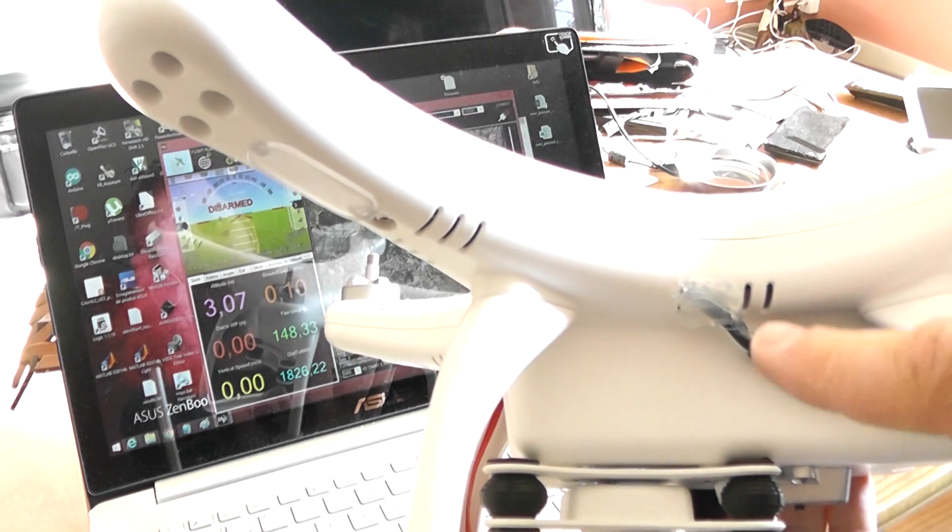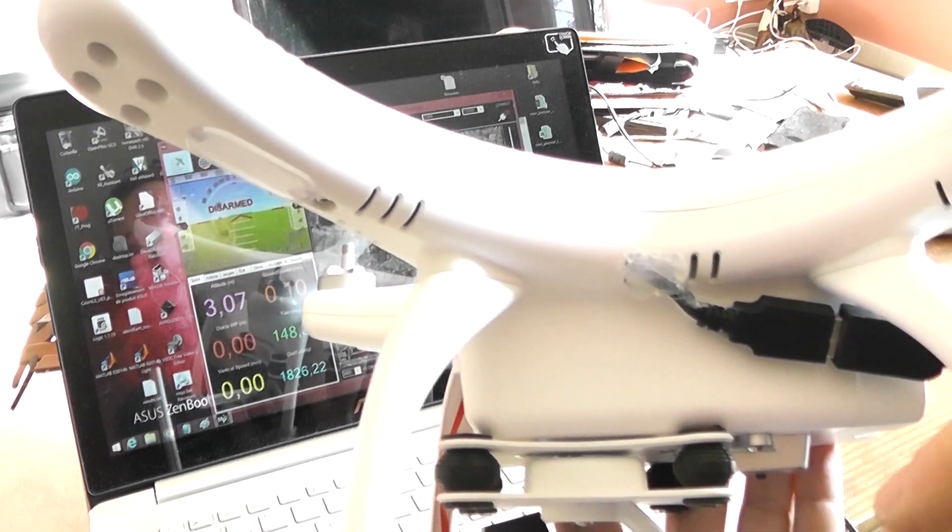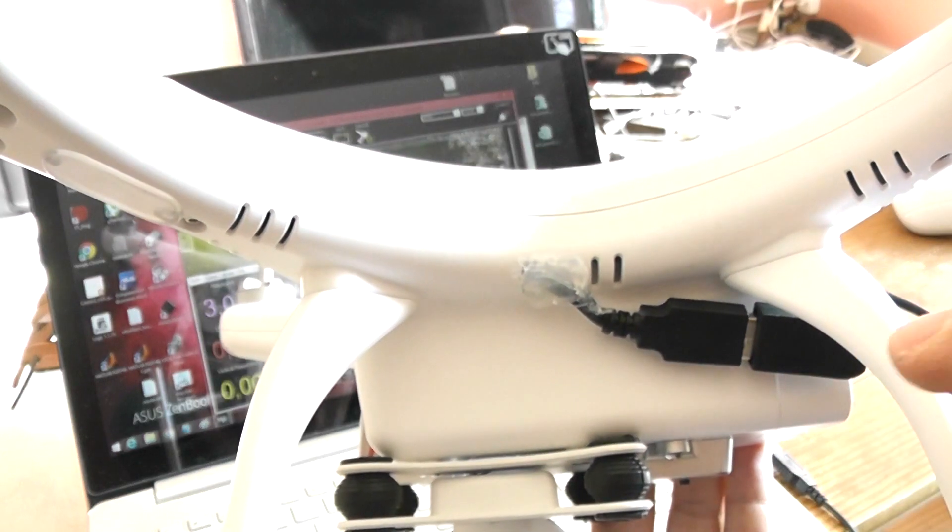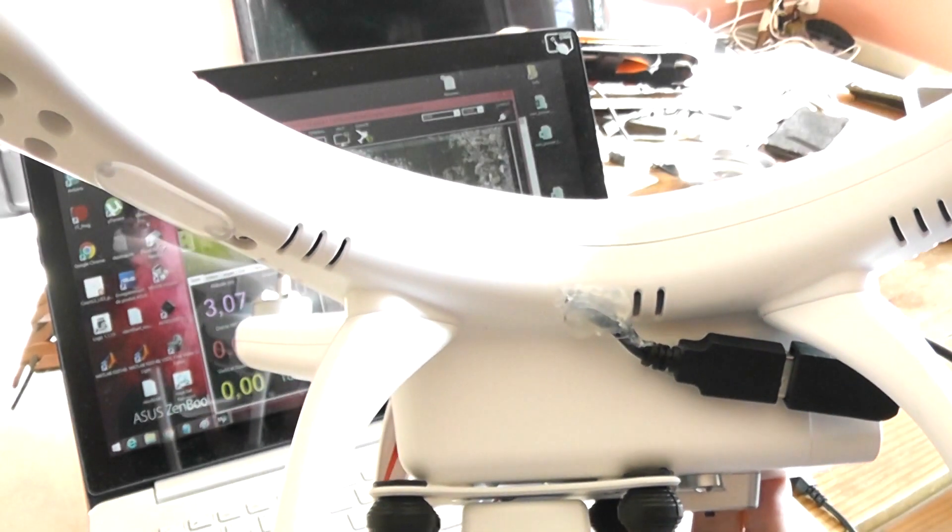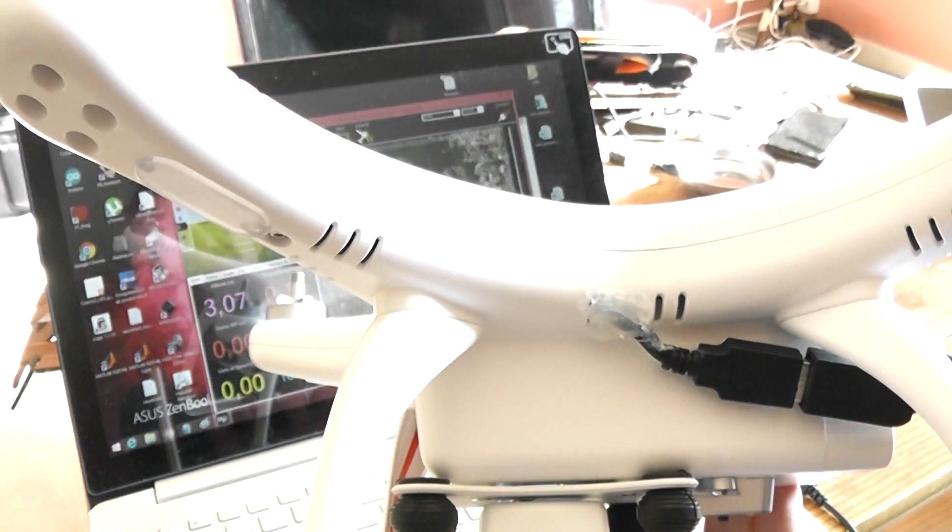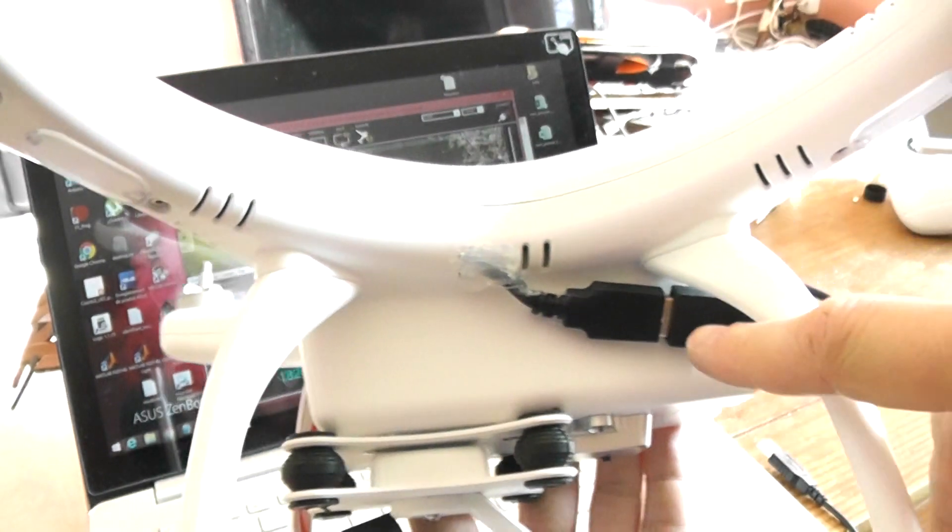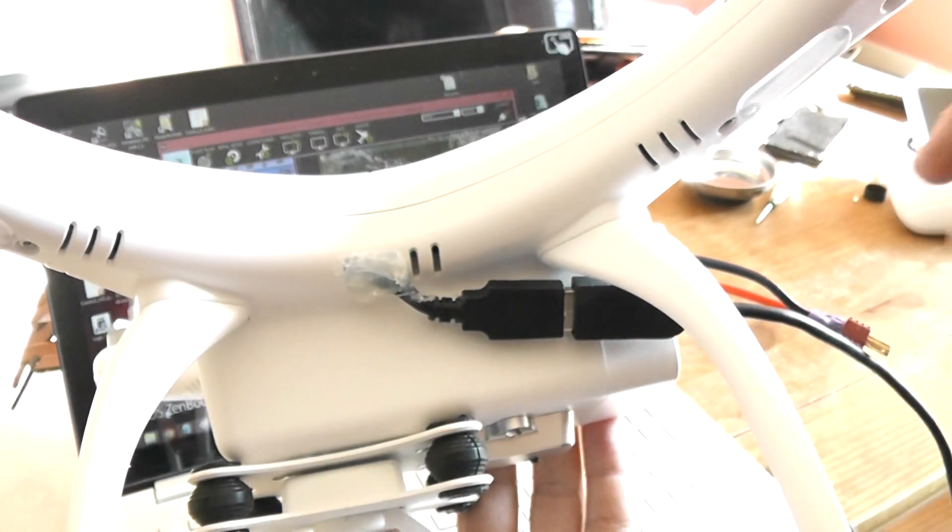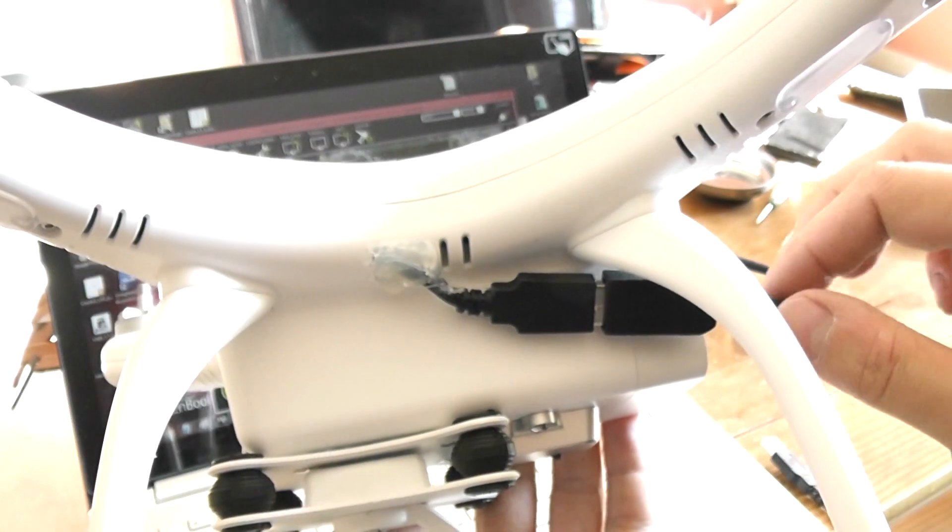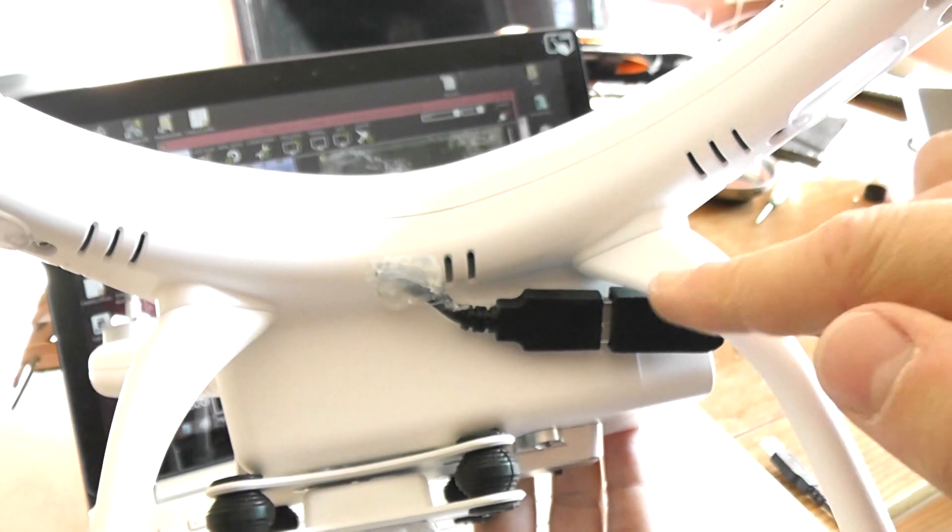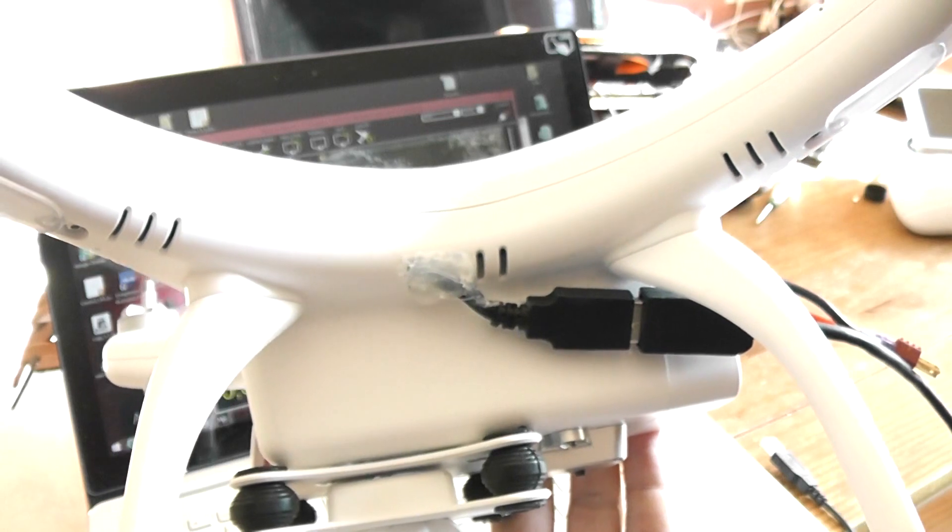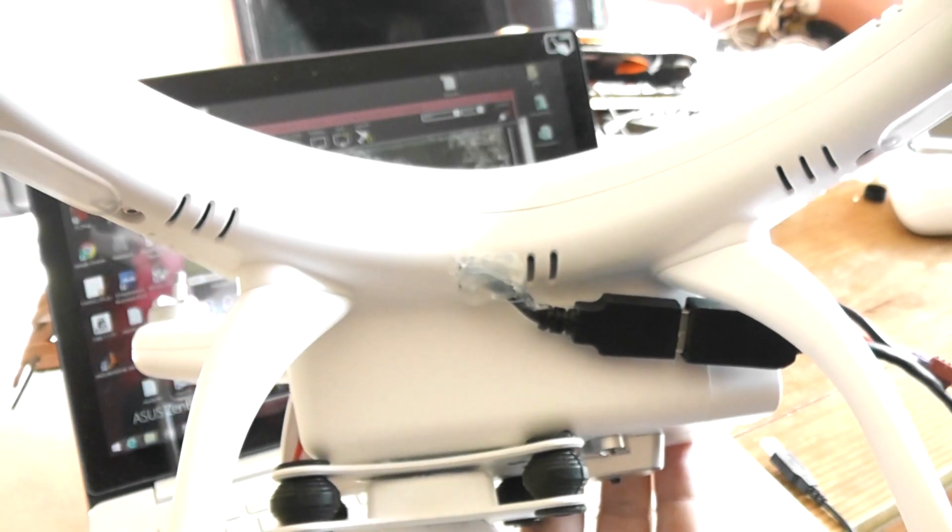Don't take an OTG cable, okay? Take a normal USB cable. I use this USB cable extender, one female and one male.